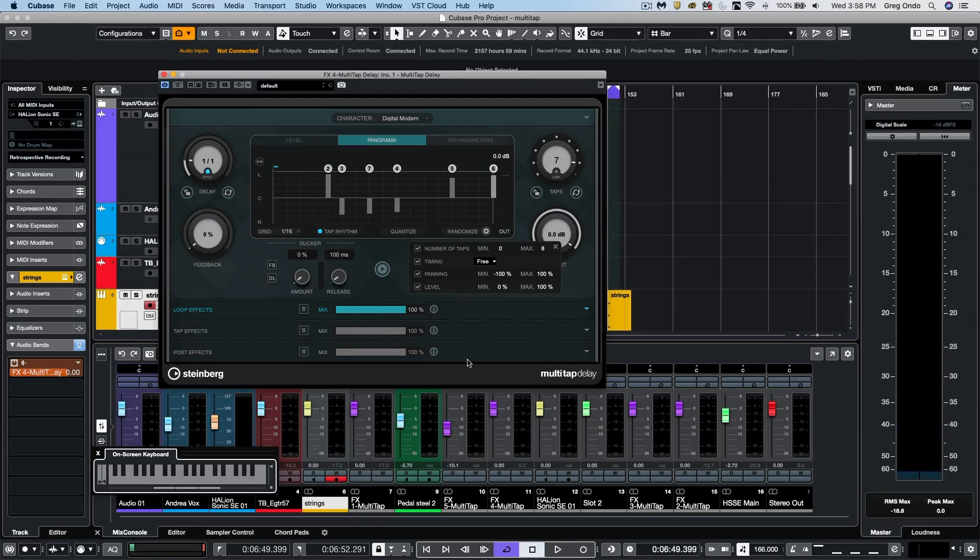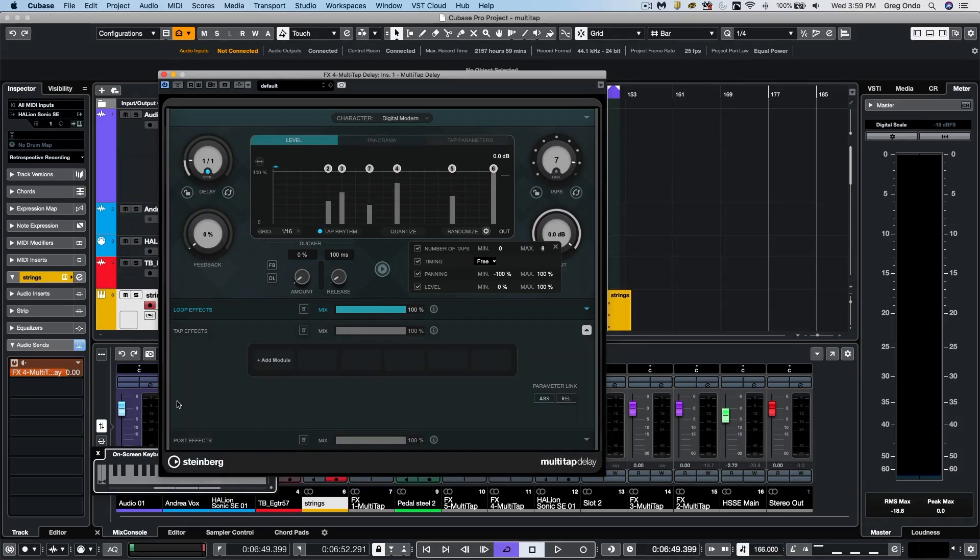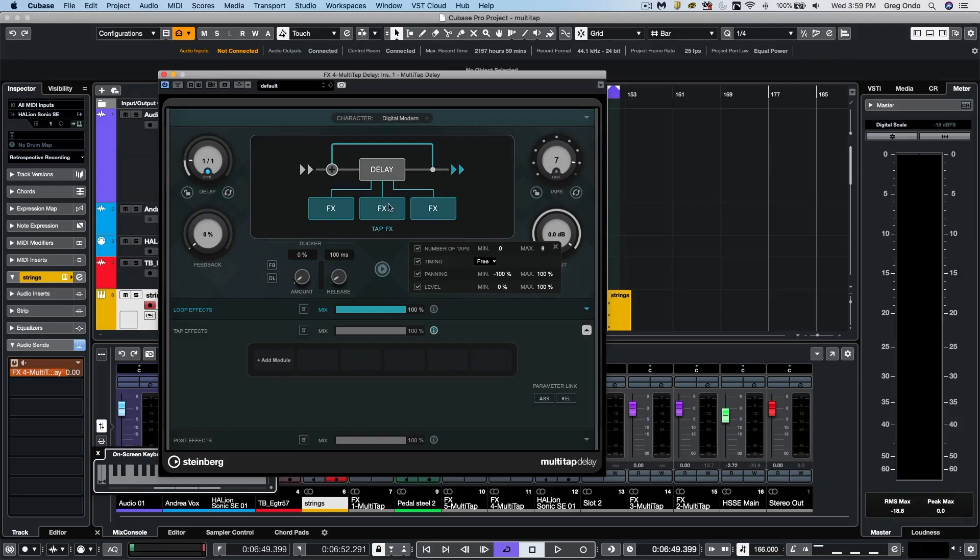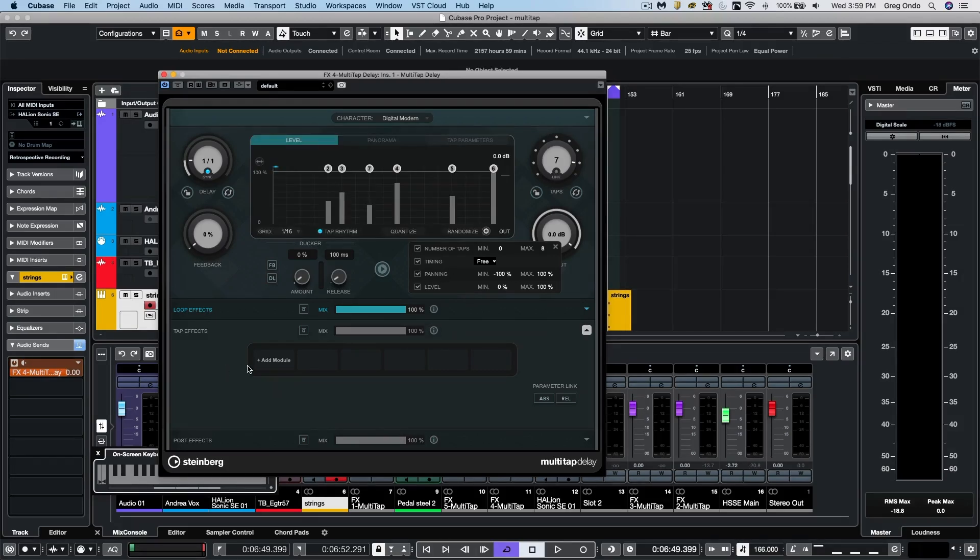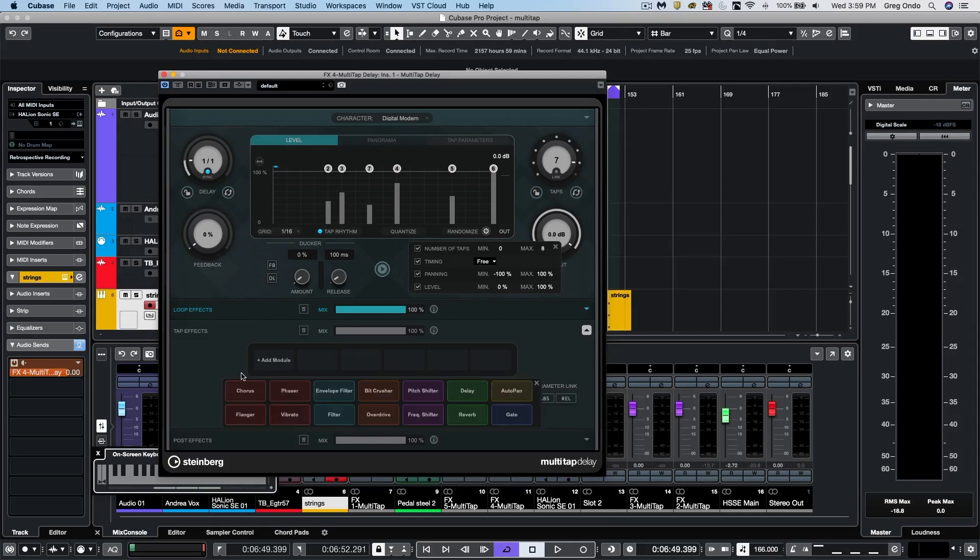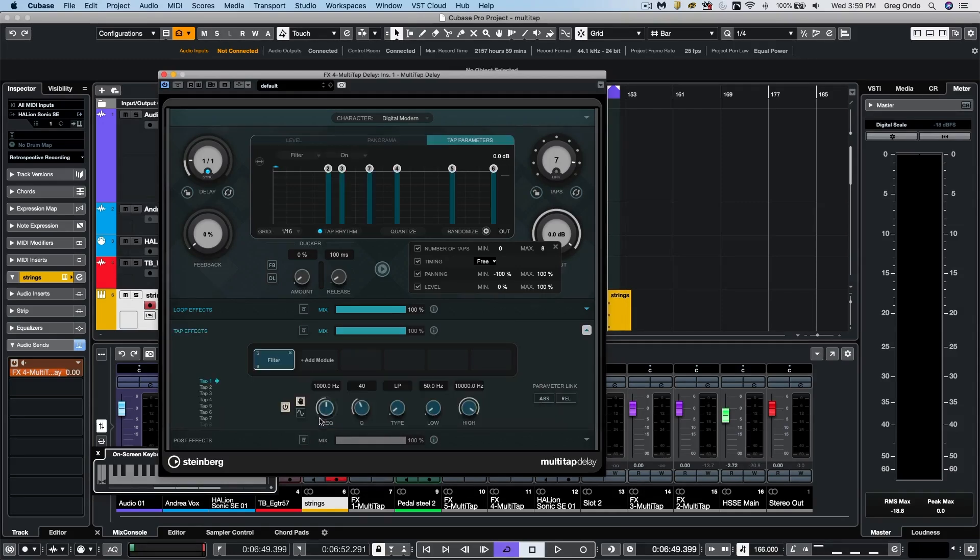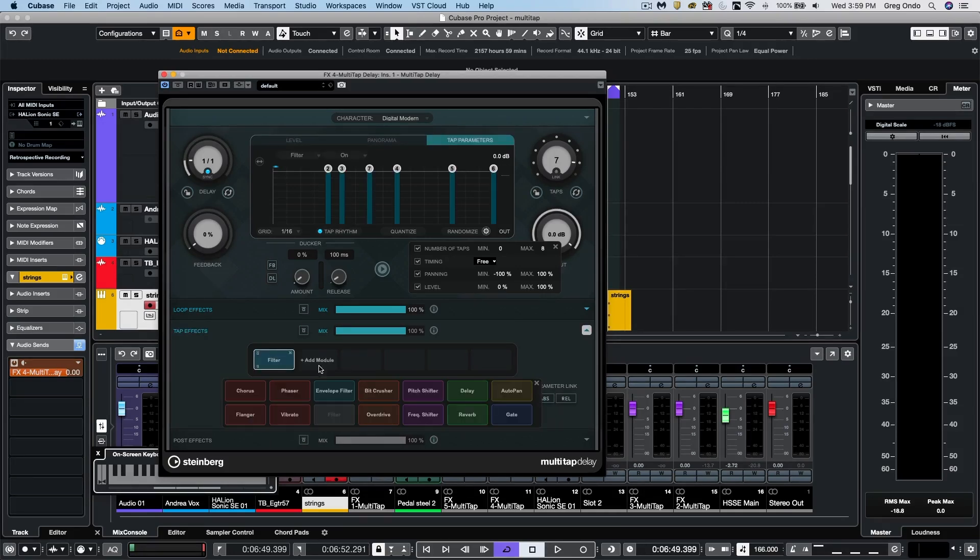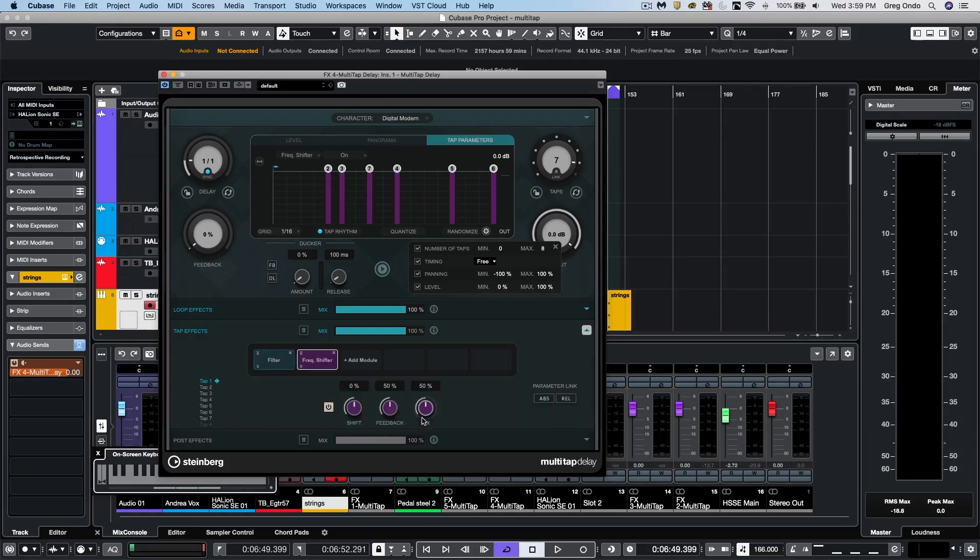Just like we had our effects for the loop effects, we could now have dedicated tap effects as well. And if we want to look at the signal flow order of this, we could see that there. So I will go ahead and just add a filter. And let's also add, let's say, a frequency shifter.